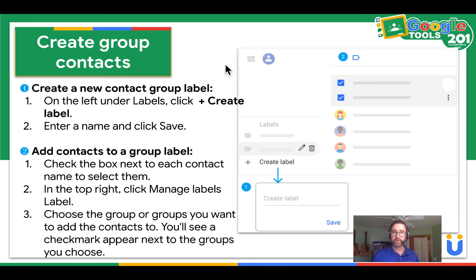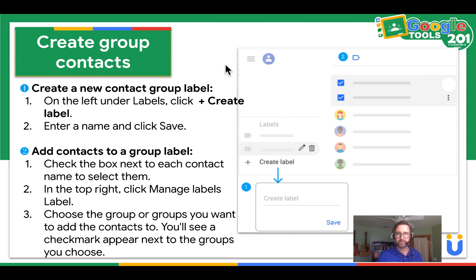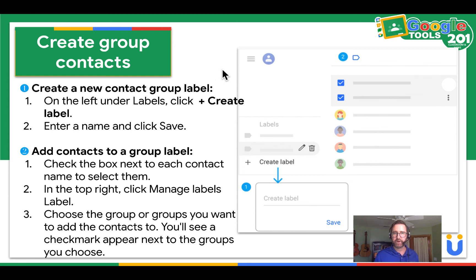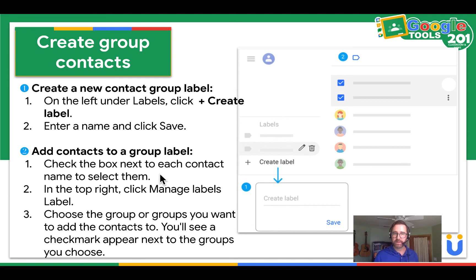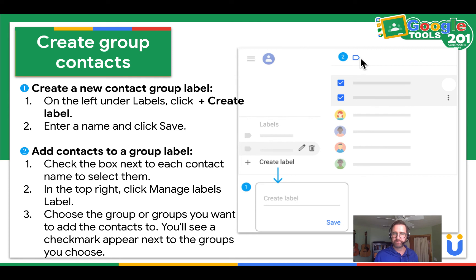Next, we're going to create group contacts. Create a new contact group label. So on the left, under labels, you're going to click create label and then enter the name and then click save. Then you can check boxes next to each contact to select them. At the top right, click manage labels and then choose what group or groups you want them in.